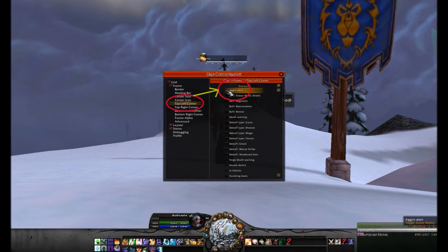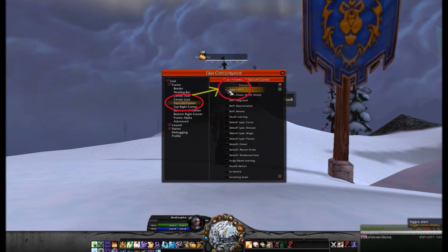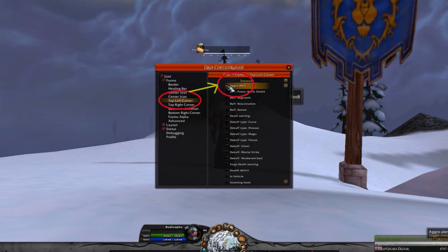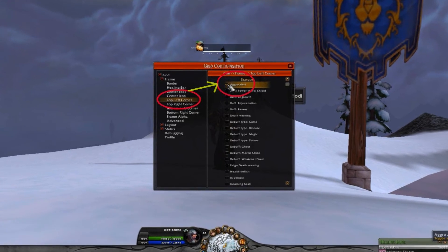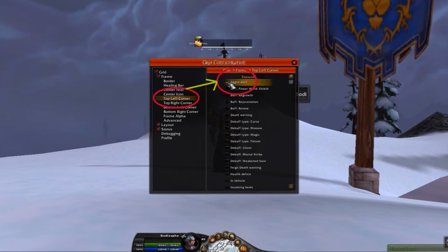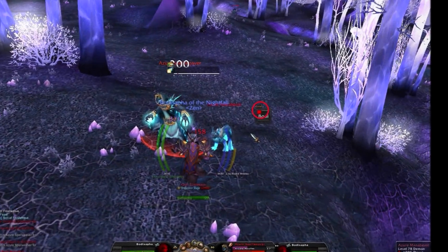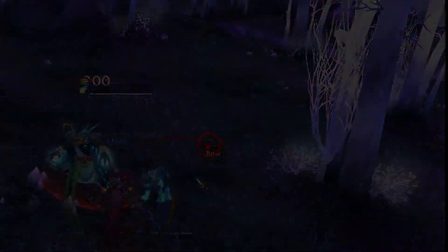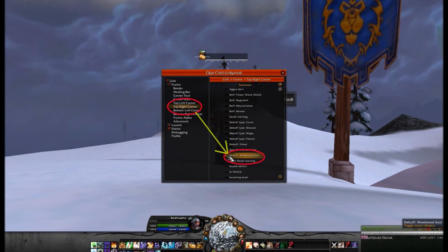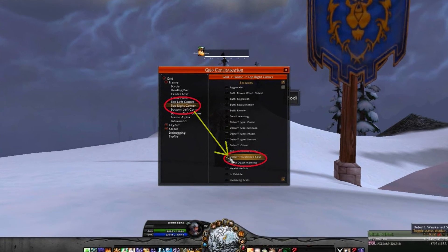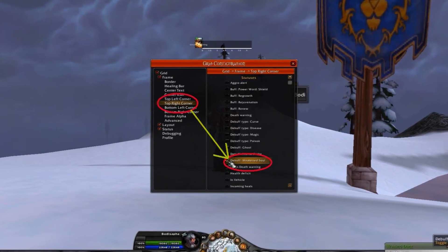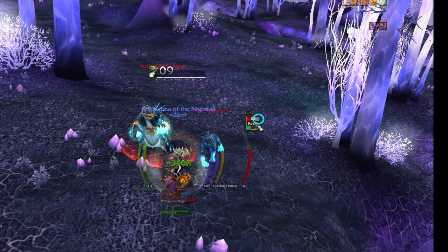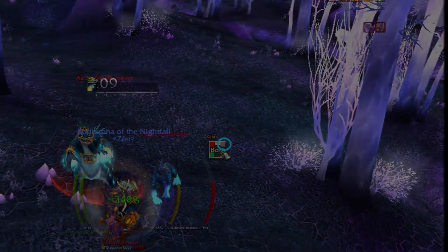Next, in the same drop-down, let's select Top Left Corner. Choose one alert to be displayed — I've chosen Aggro Alert. Thus, when any character in my party acquires aggro from any mob, a small red square is displayed in the upper left-hand corner of their tile. Now, set the alert of your upper right corner. I've chosen the Weakened Soul debuff to be displayed, so I know precisely when I can refresh Power Word Shield on any target.